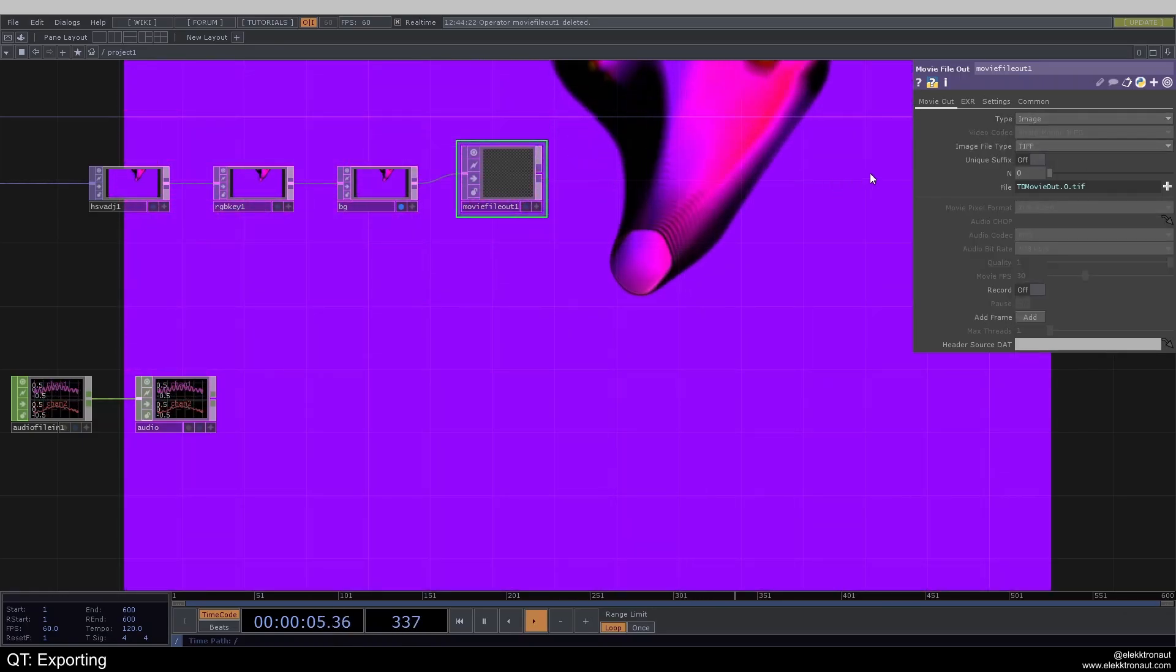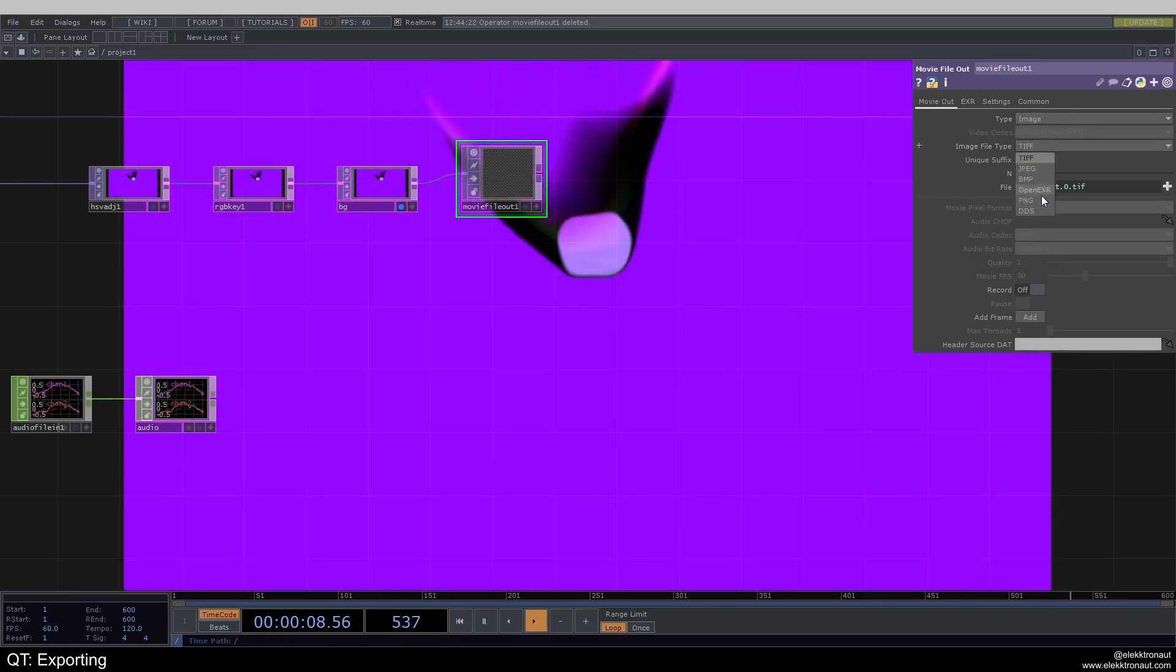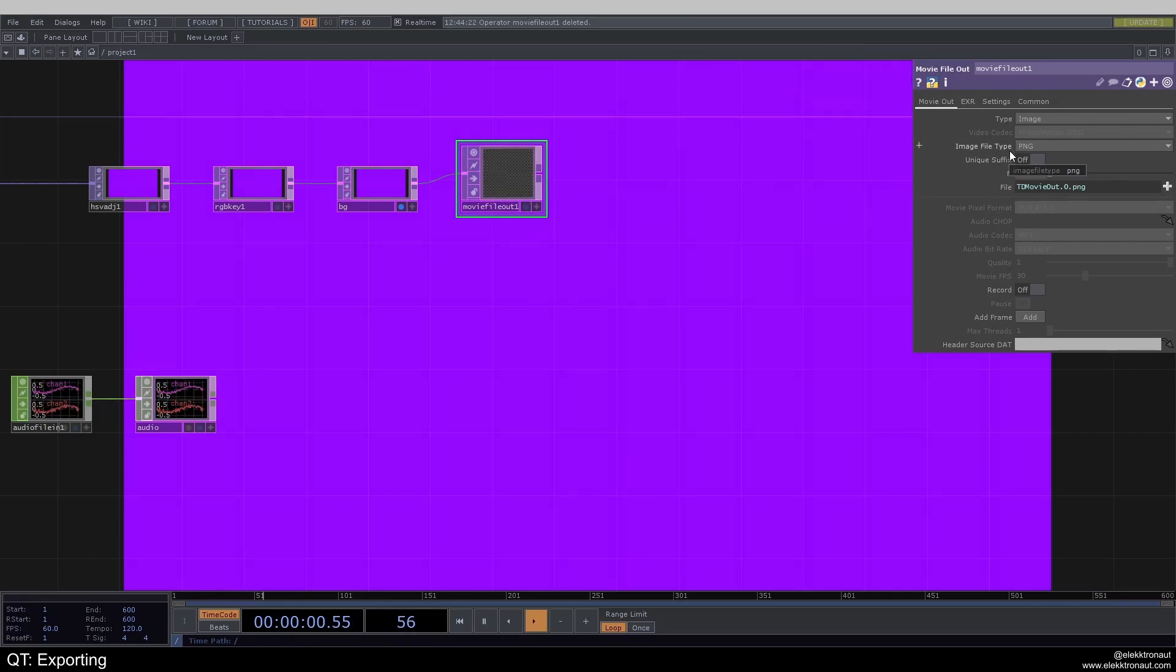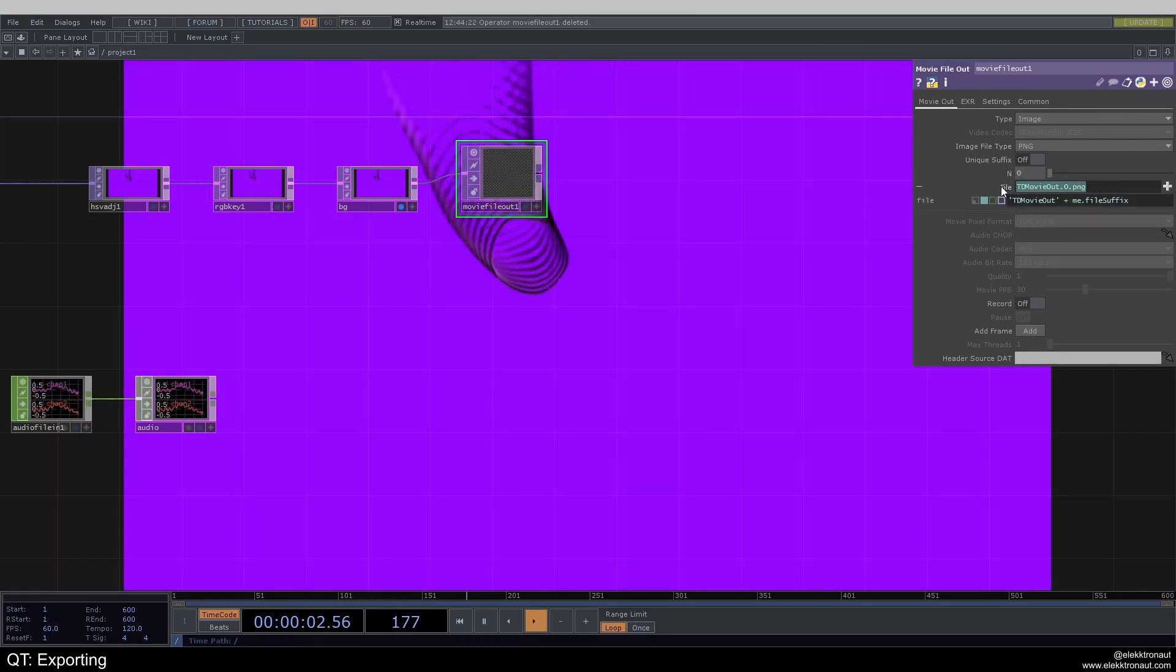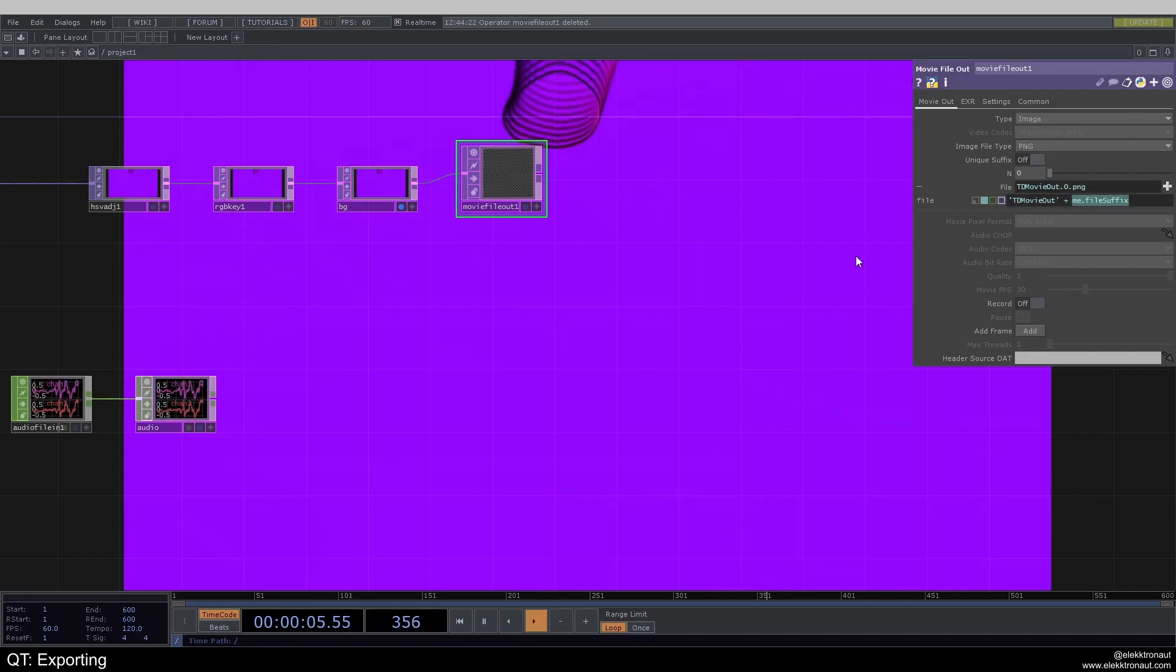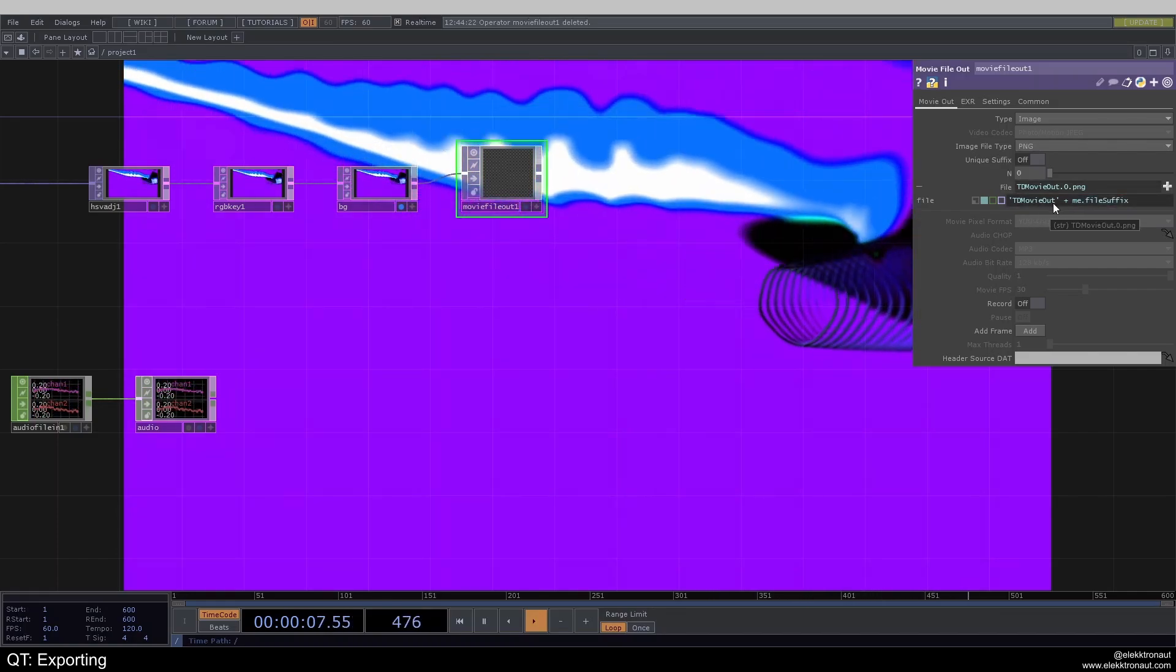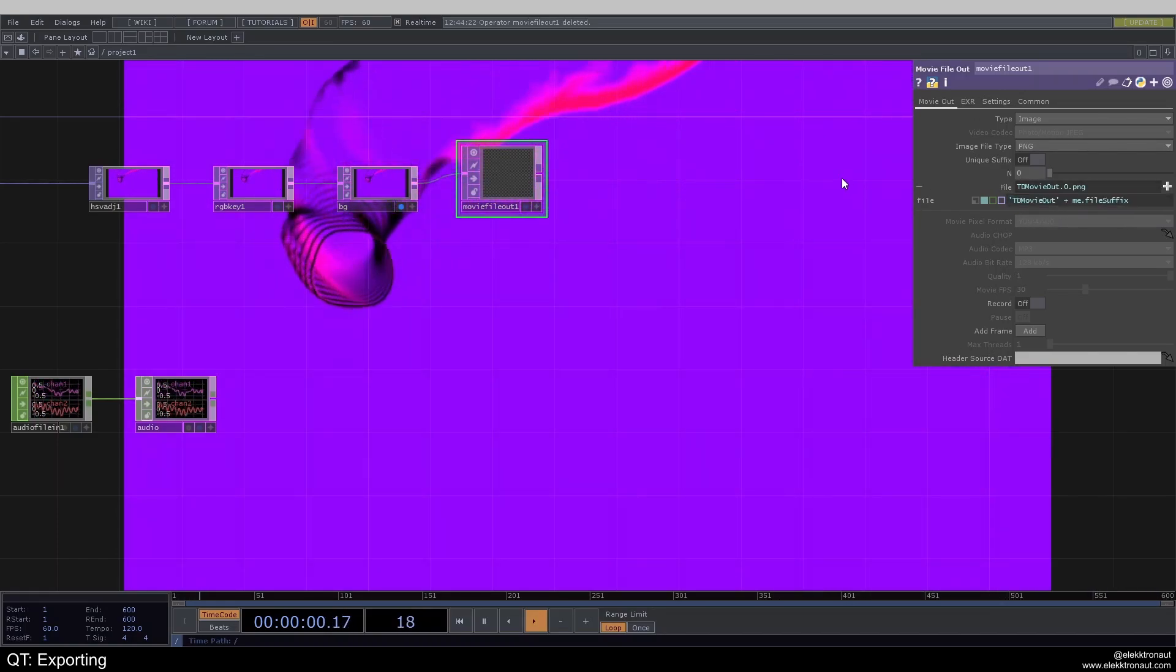So let's go ahead and select image, and I'm going to select PNG as my image file type. You can see it automatically changes this expression here because of this me.file suffix. So I would highly recommend leaving this expression in here.